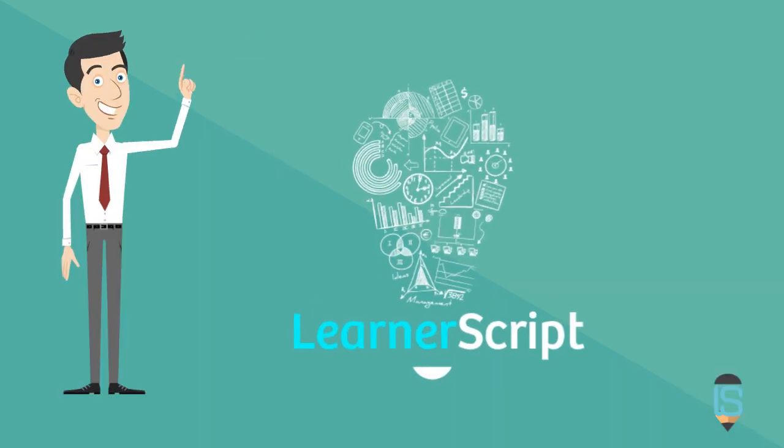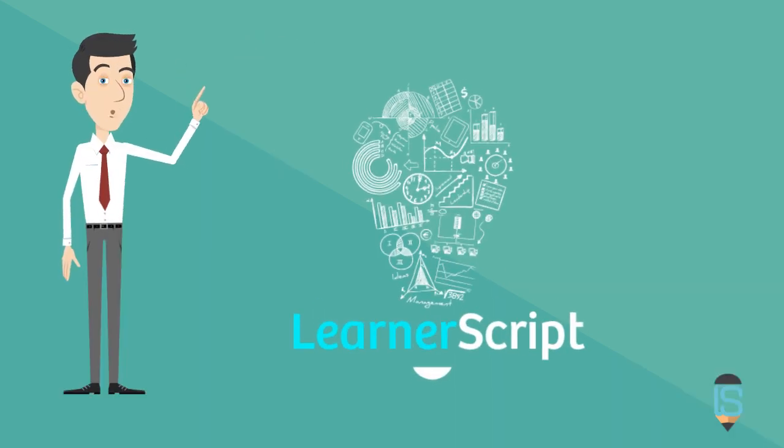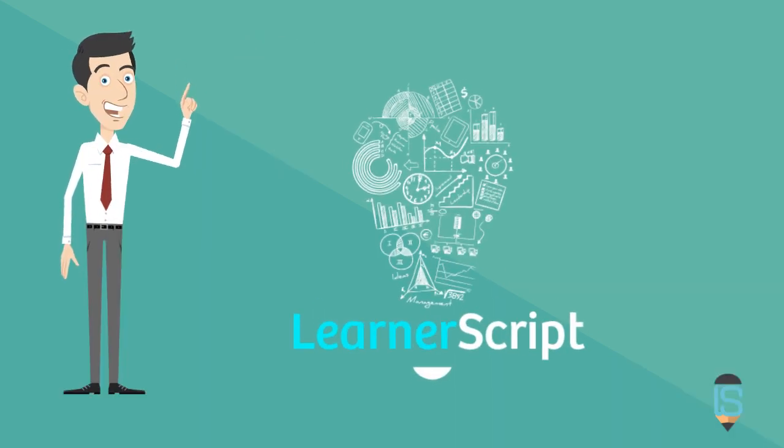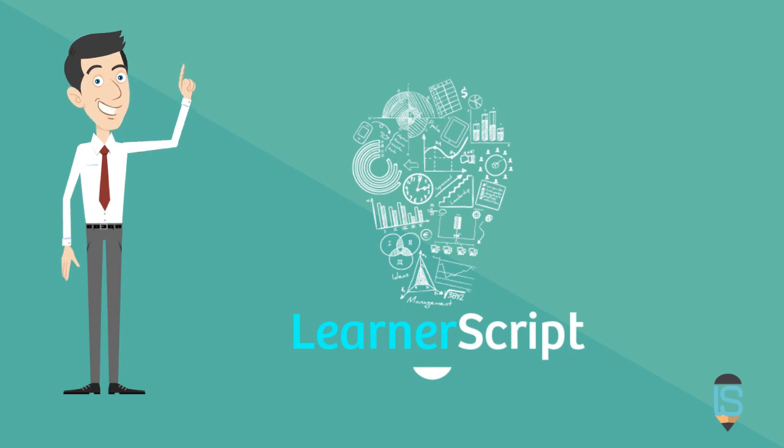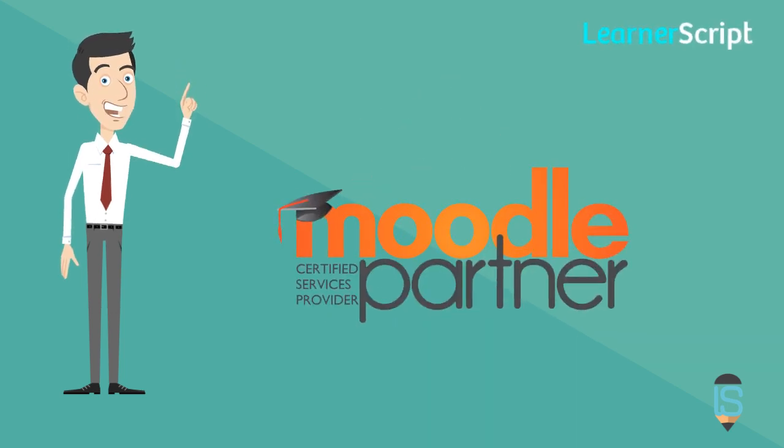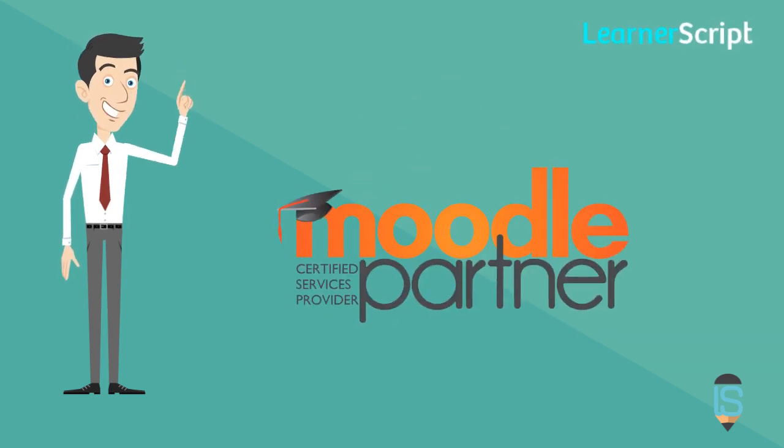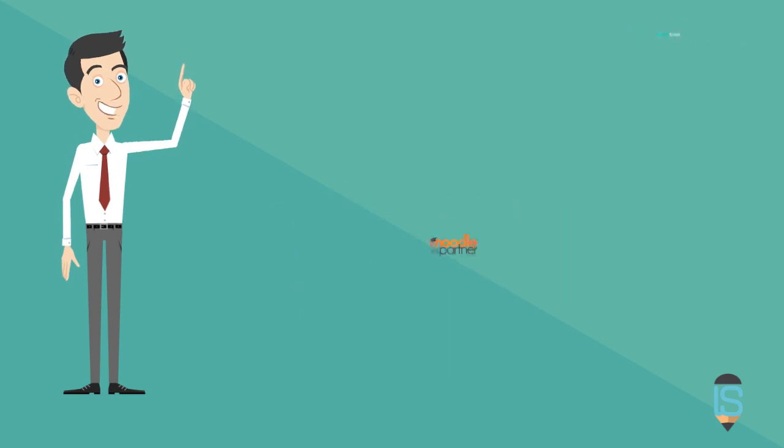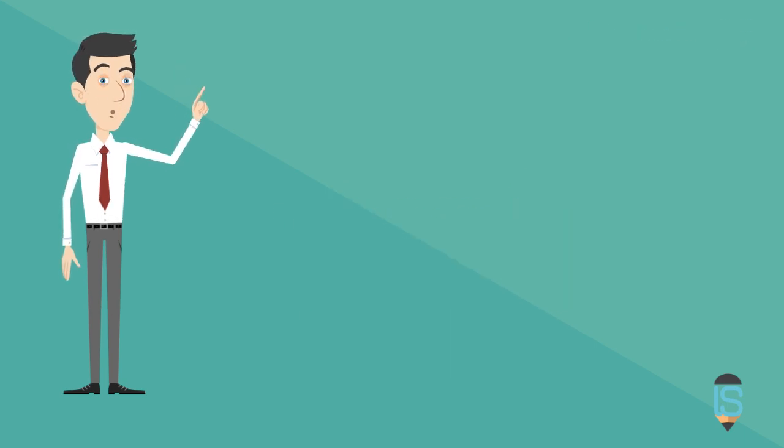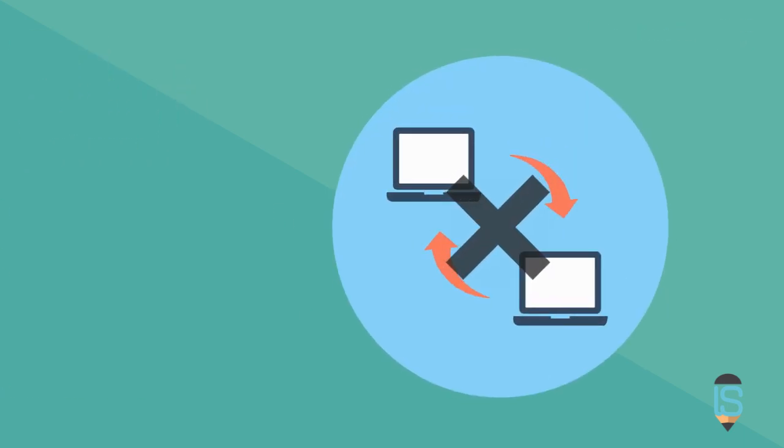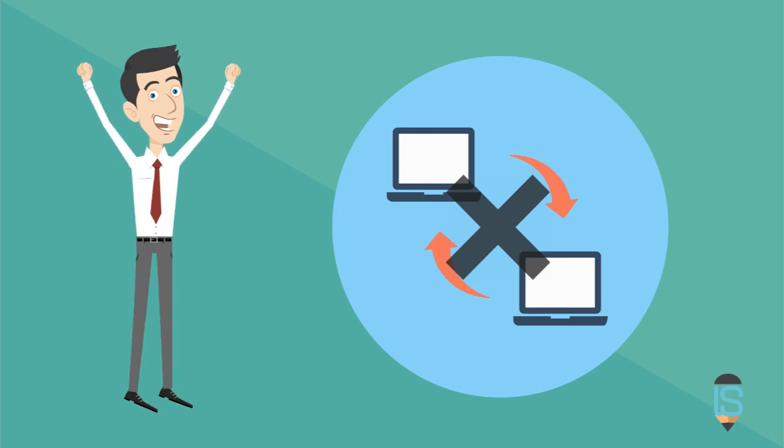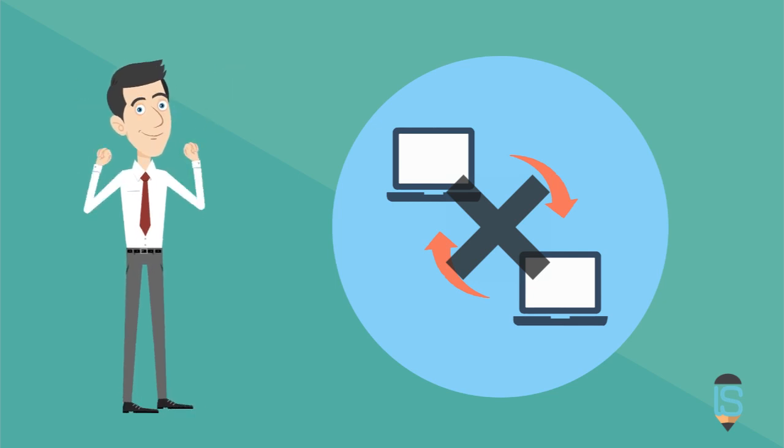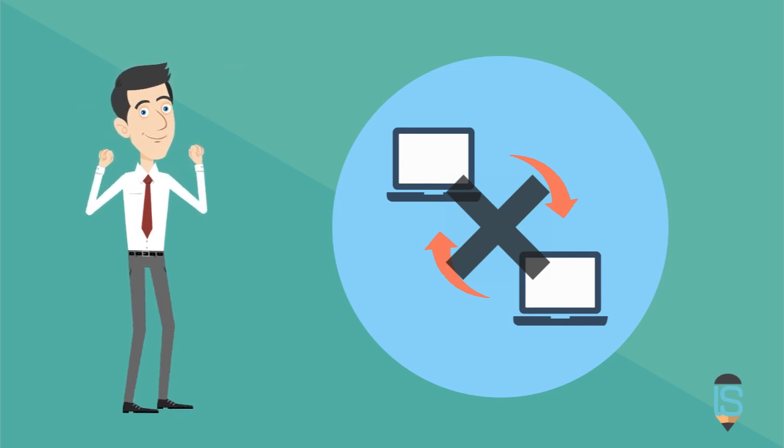Here is where LearnerScript makes a world of difference. LearnerScript is an analytics plug-in built in for Moodle LMS by a Moodle partner. That means no data sharing with any reporting tool. Hence, your data is as secure as it is in Fort Knox.